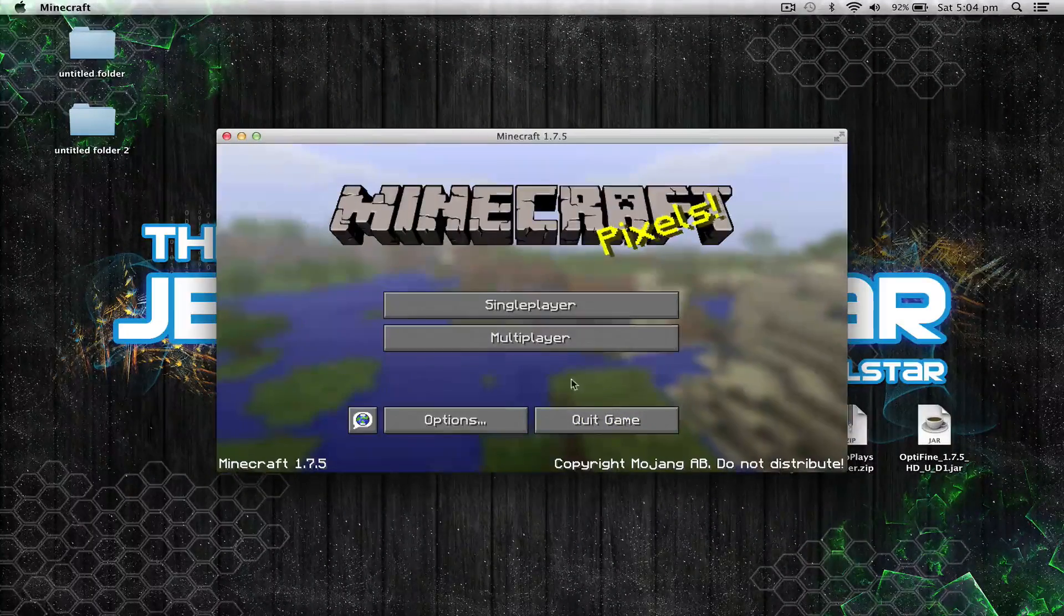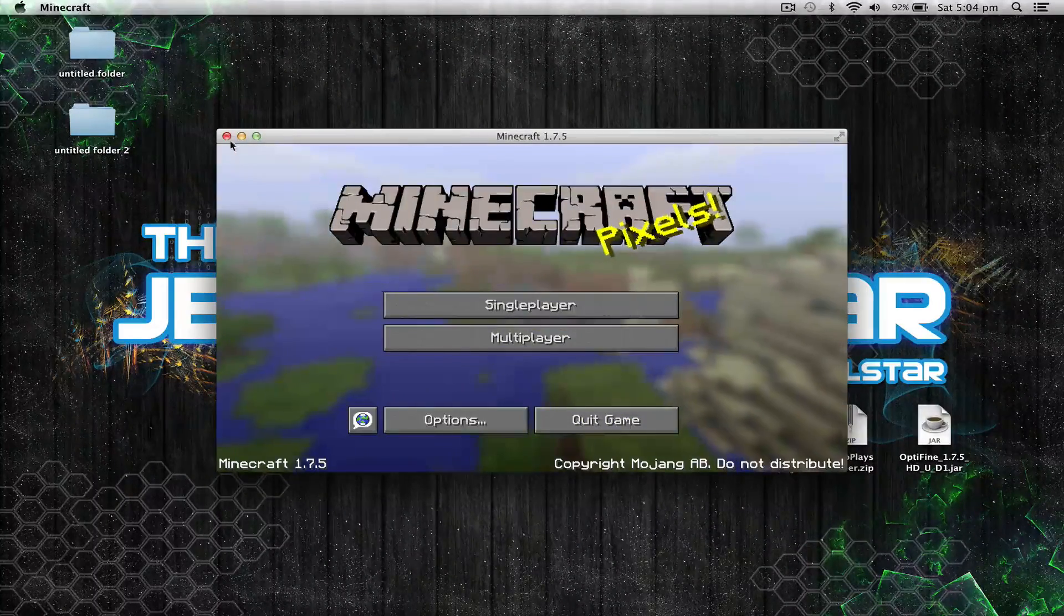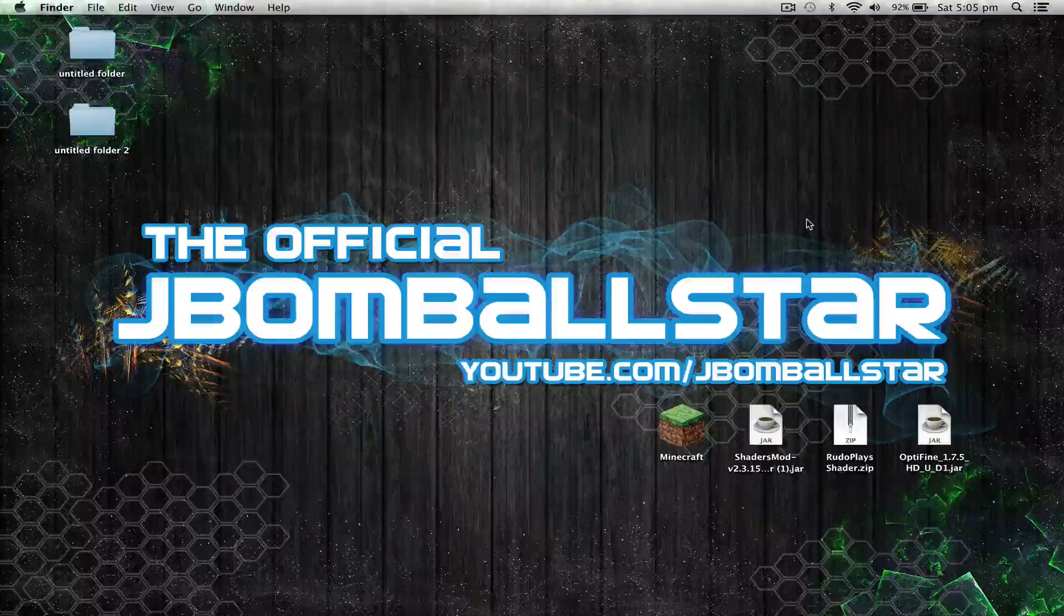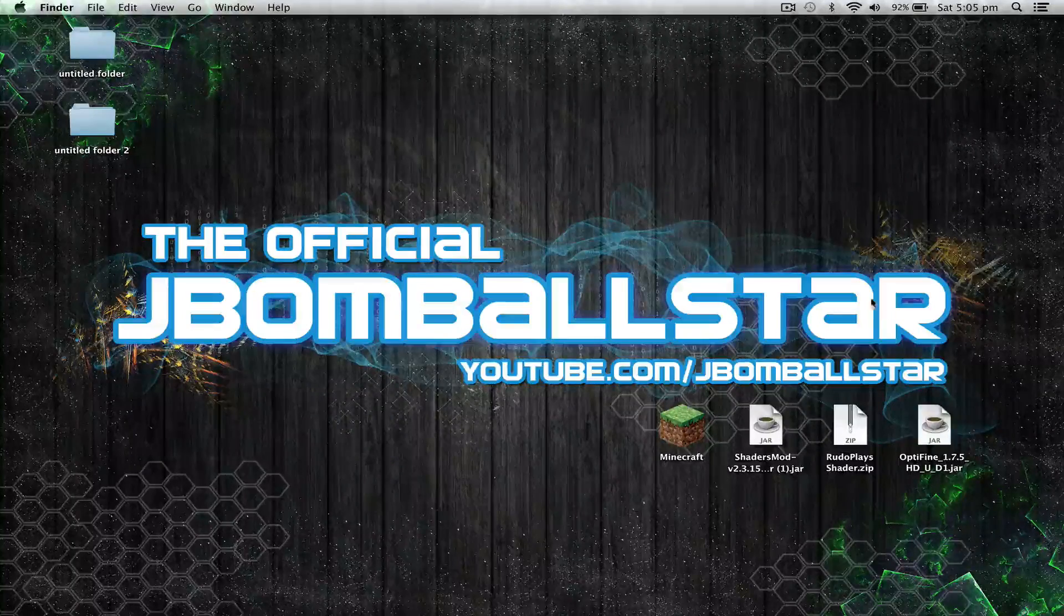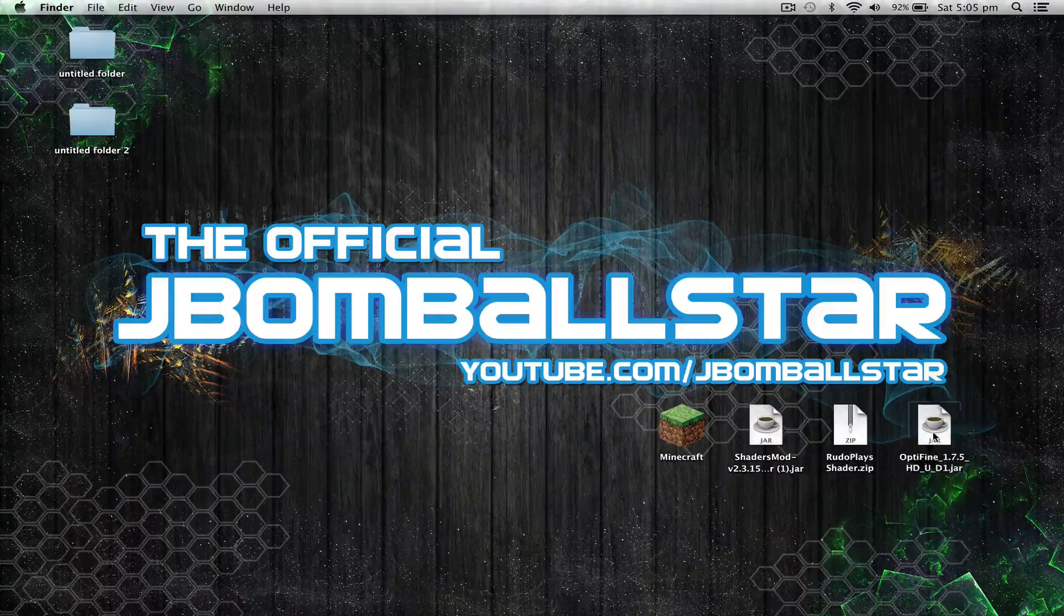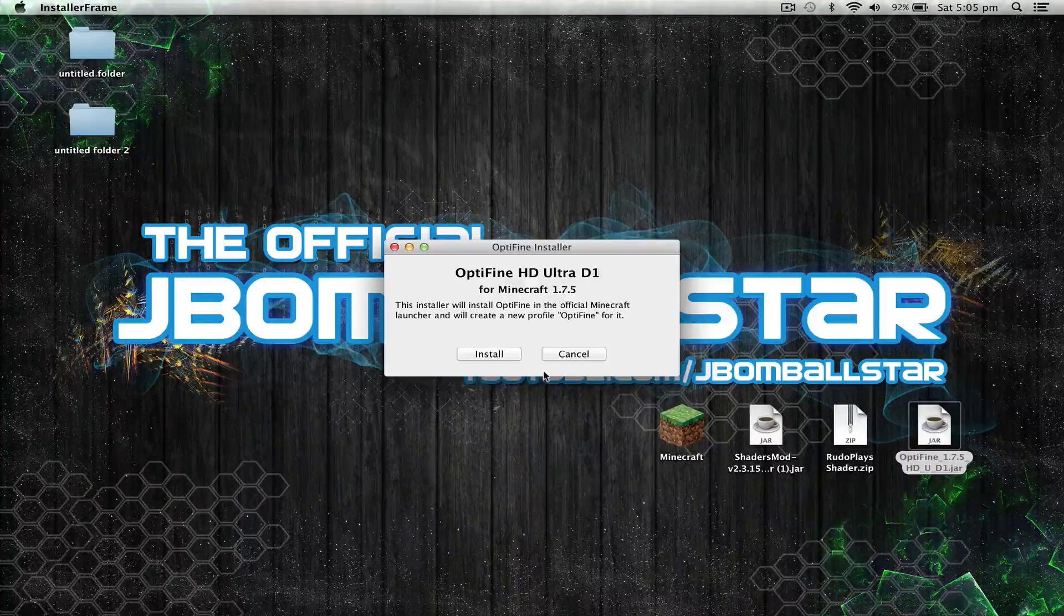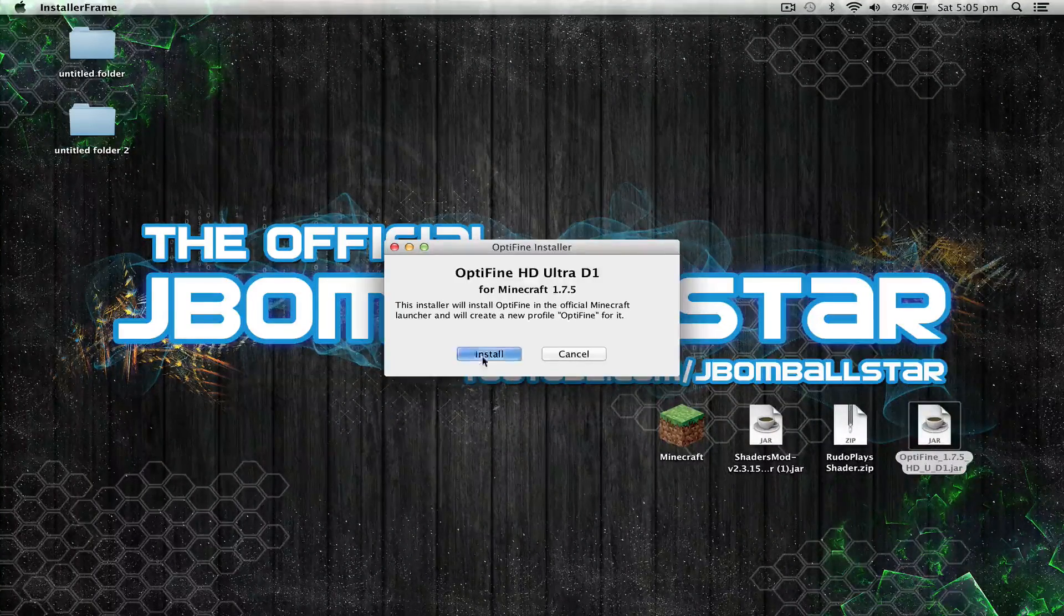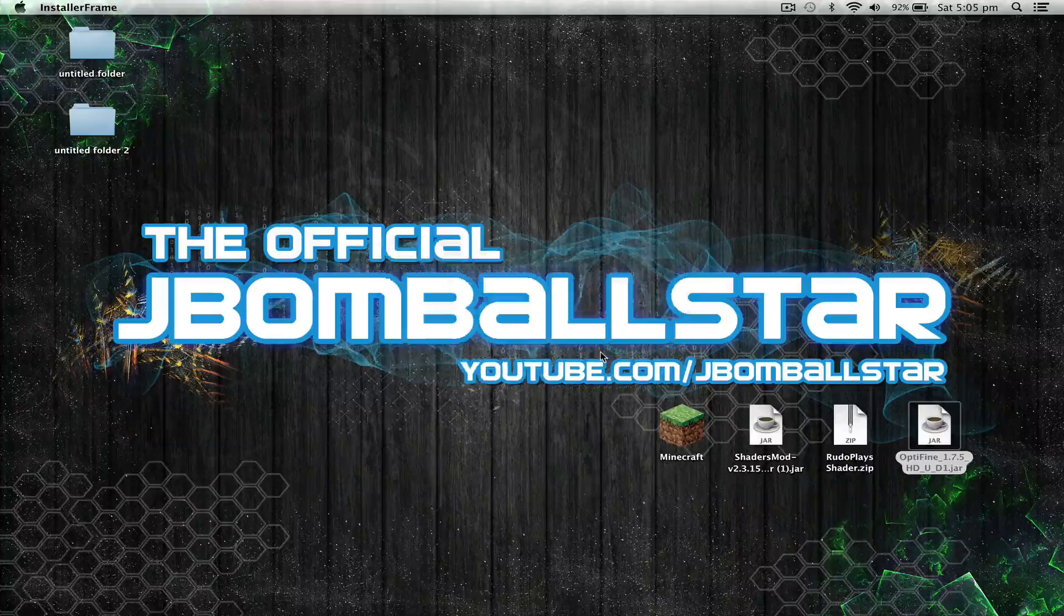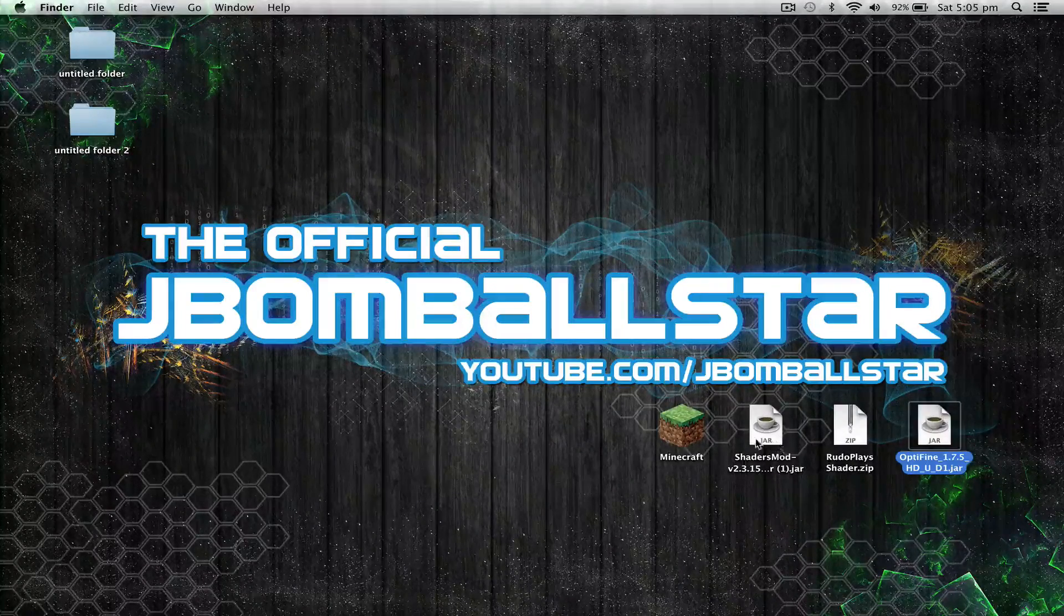Now once the game has booted up, you guys can close it. So for the very next step, you want to open up your OptiFine installer. Once it's open, hit install and then hit OK.